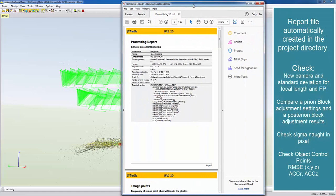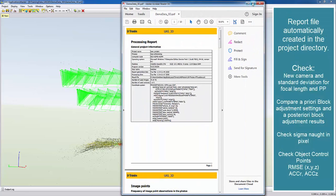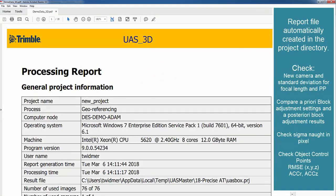UAS Master automatically creates after the calibration a PDF which is stored in the project directory. It has the same name as your project and saved as PDF.